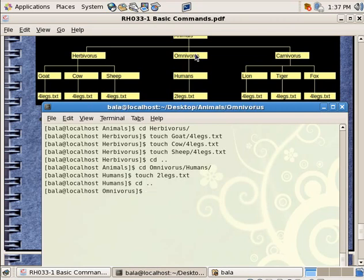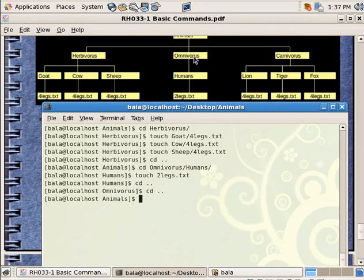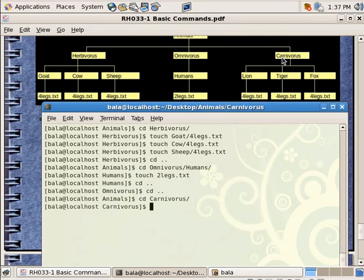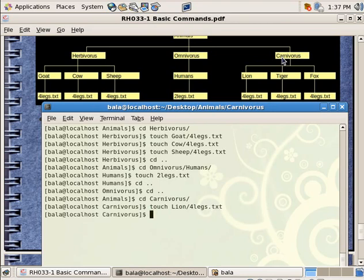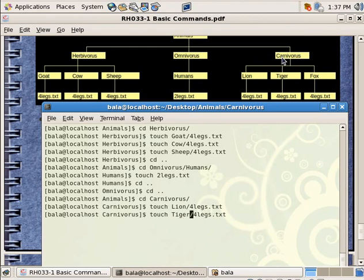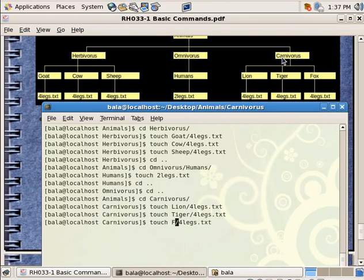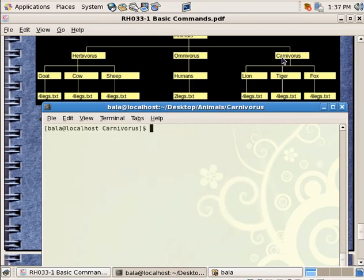Now hit cd dot dot. So I have right now in omnivorous directory. Again cd dot dot. Now I am inside animals. Now I can go inside carnivorous. Now I can touch lions. Inside lions, I am going to touch a file called 4legs dot txt. Then similarly inside tiger, and similarly inside fox.